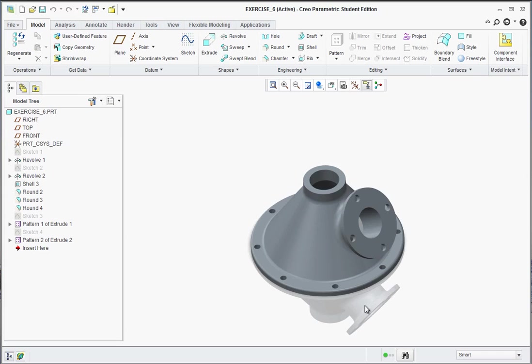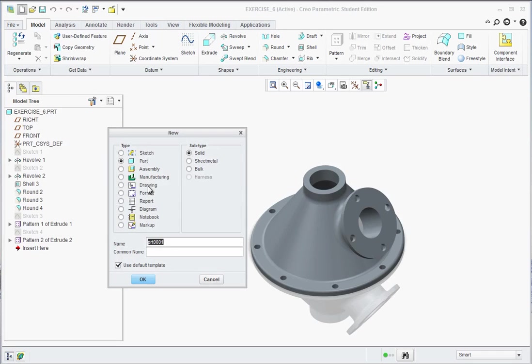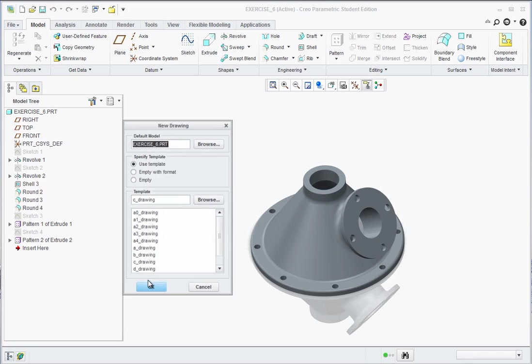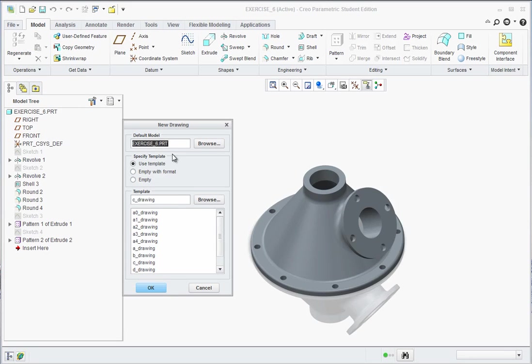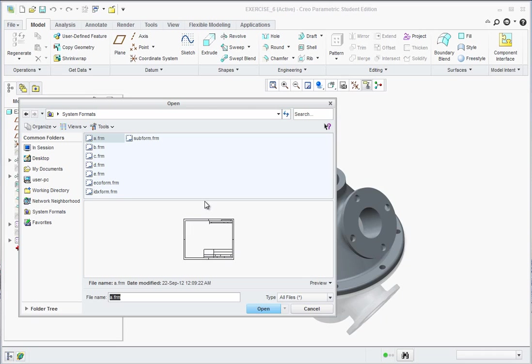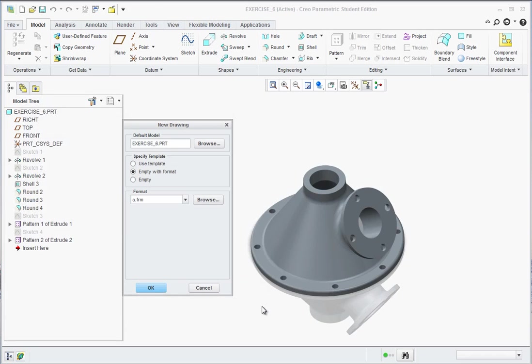Once the part file is in, let's now go to file new and select drawing and call this E6 and hit OK. At this point it's going to give you the ability to use templates or empty with format. You can use any of these templates, but if you're in the classroom environment let's go with empty with format and browse and find the A format and hit open and hit OK.